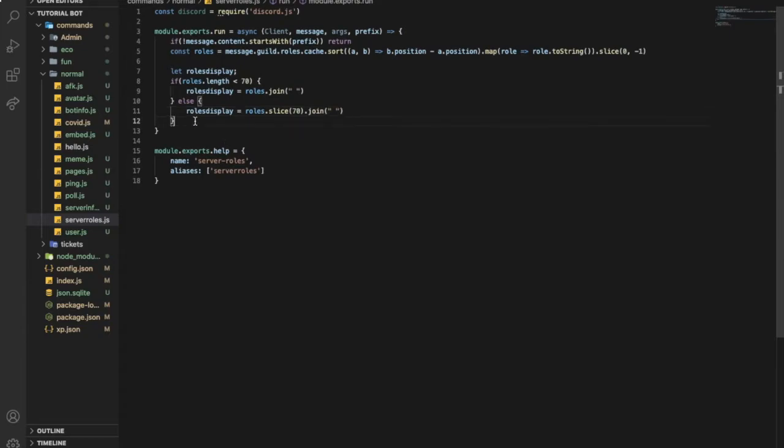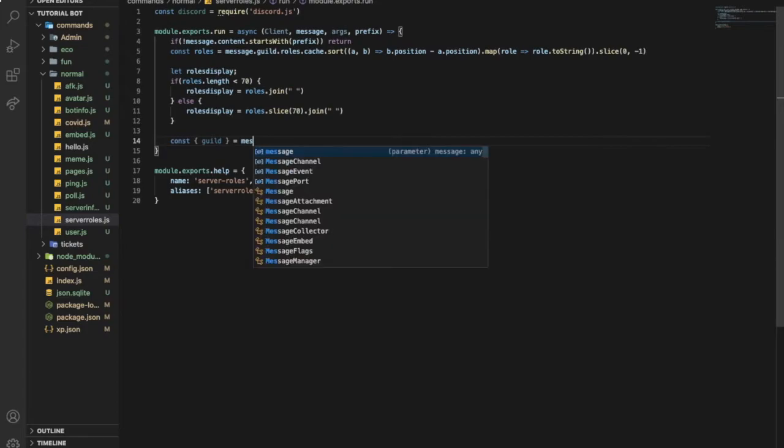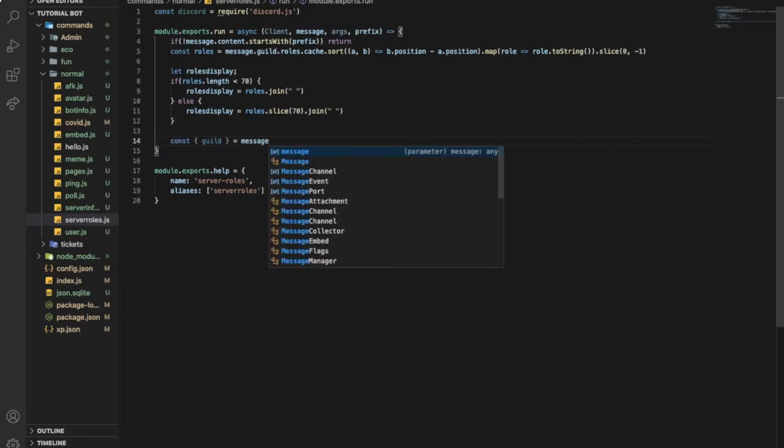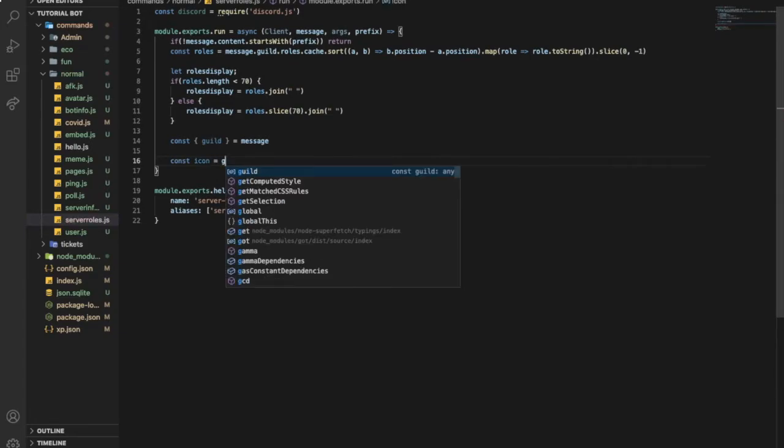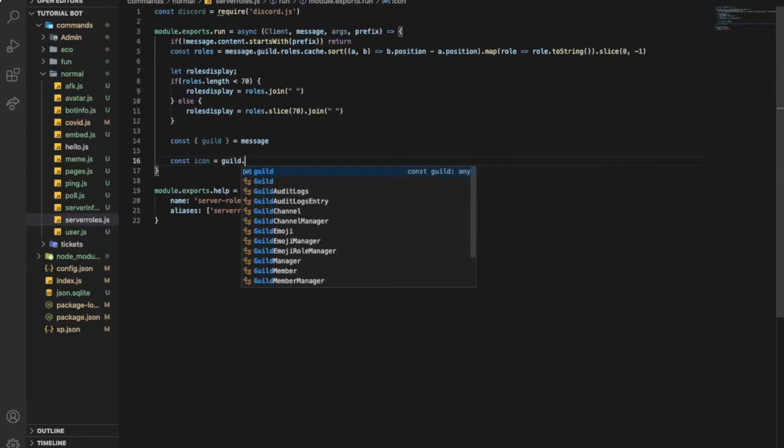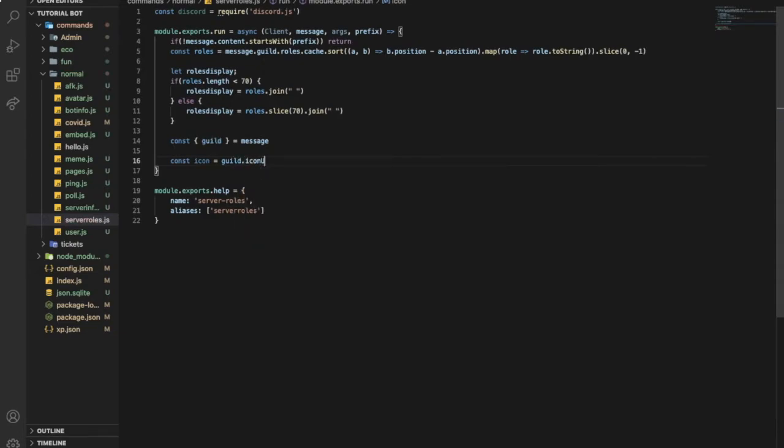Now let's make const and then guild equal message guild. And then let's type here const icon equal guild dot iconURL. So now it is getting the icon of the server.